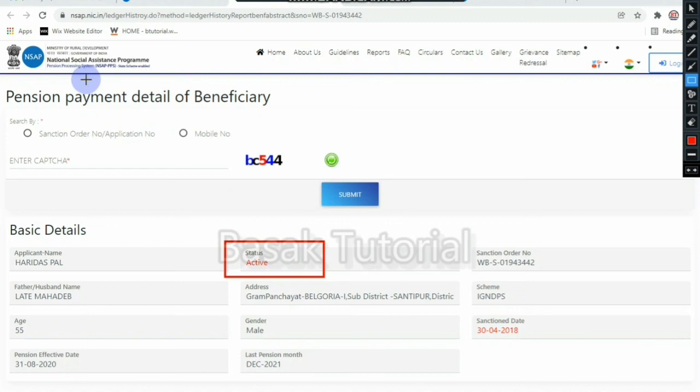We will find all the information by looking at the status. We will look at the video — please select the notification and subscribe, press the bell icon, and share the whole video. Thank you, and thank you all — dhonnobad.